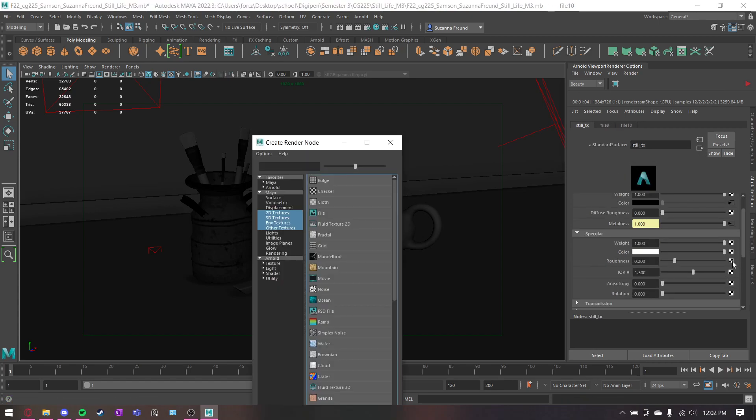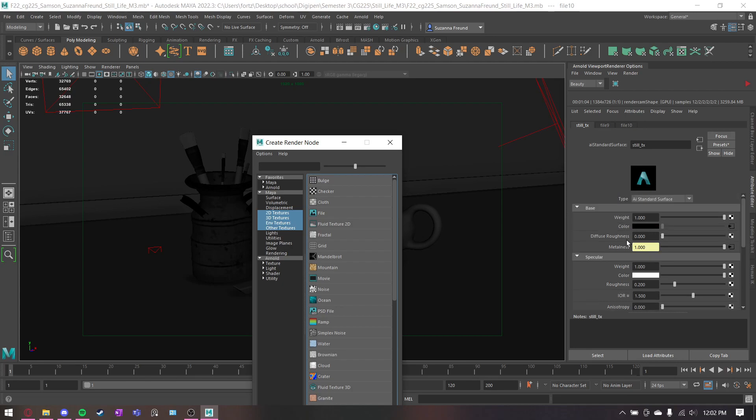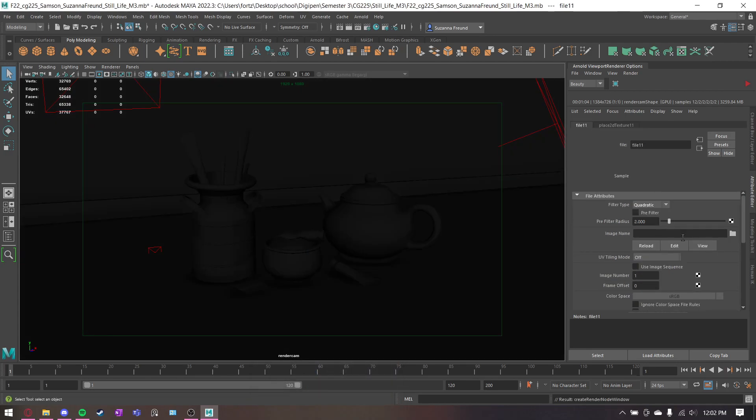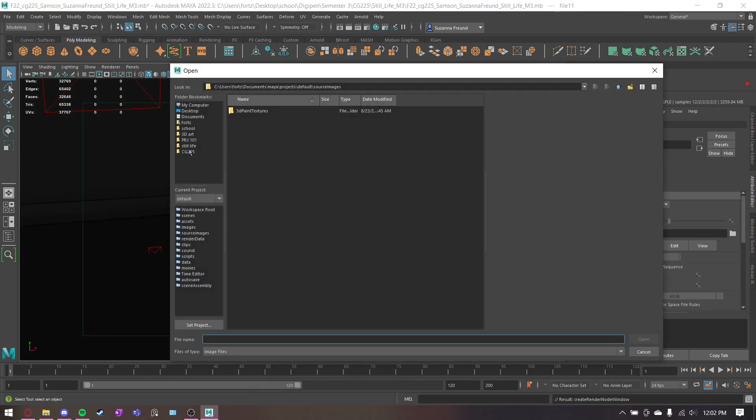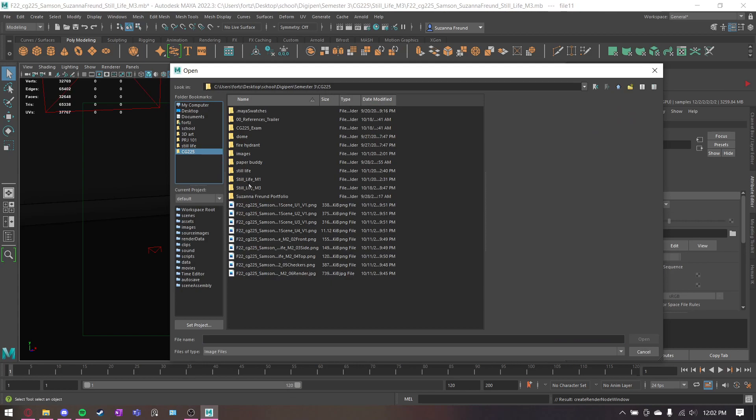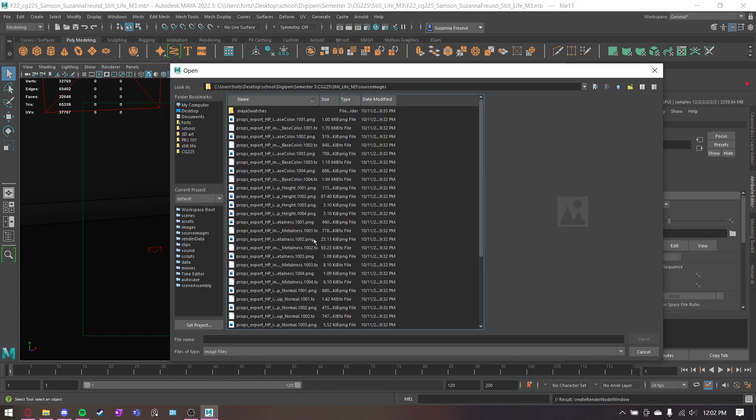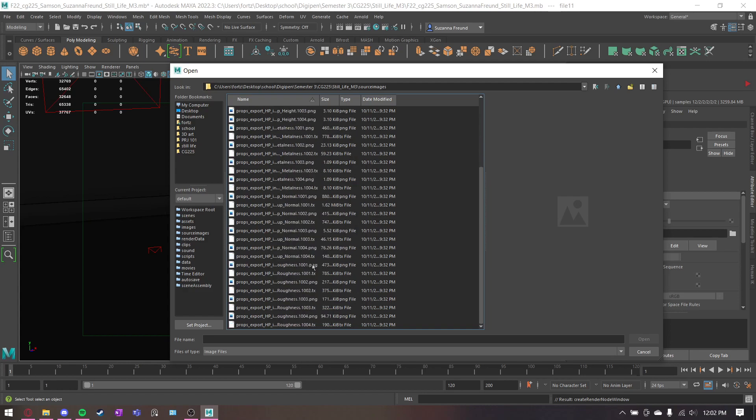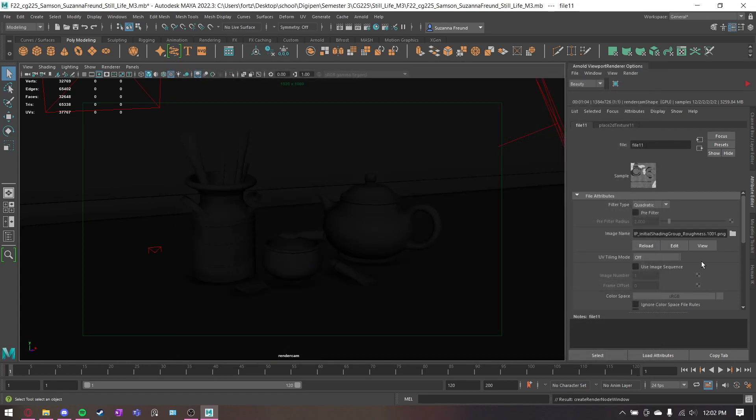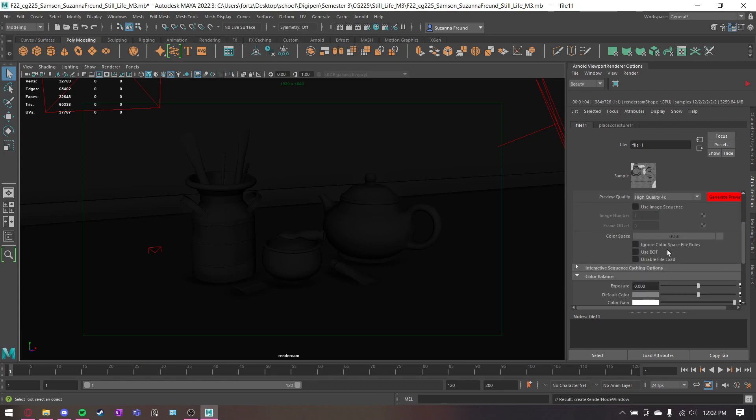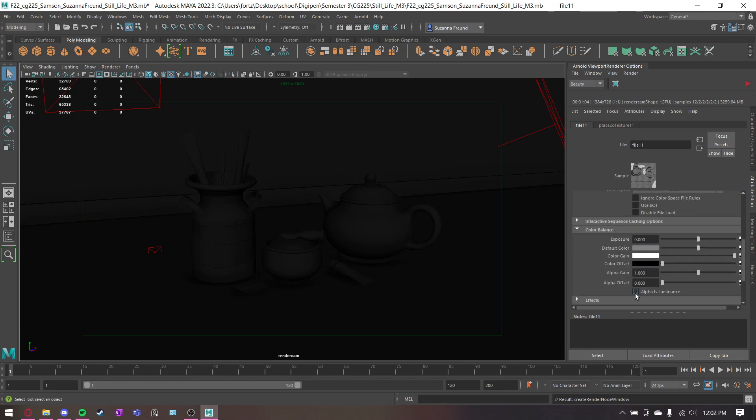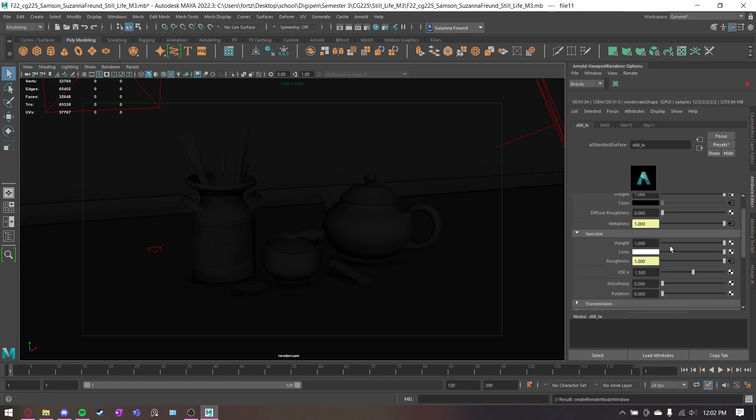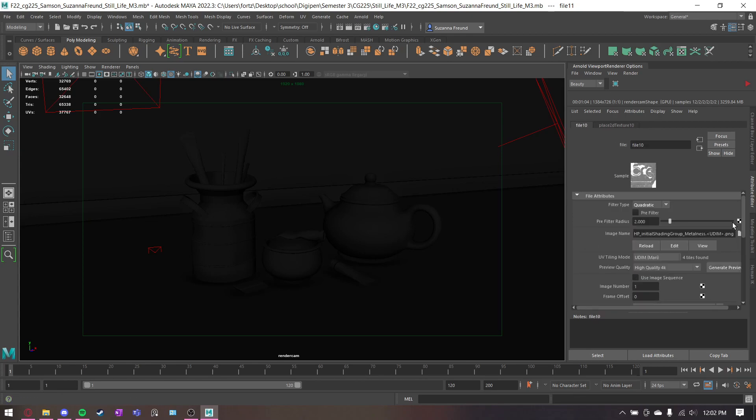And then specular roughness, not diffuse roughness. Do the same thing. Grab my roughness map. Where are we? And then specular roughness map.